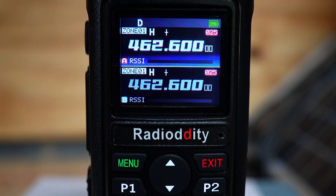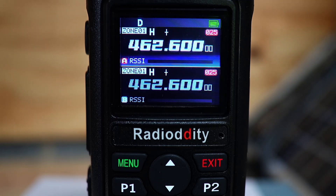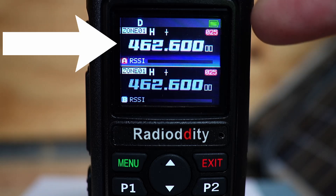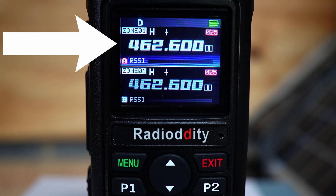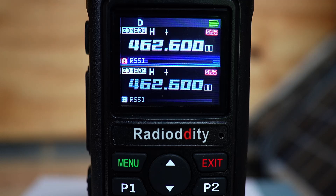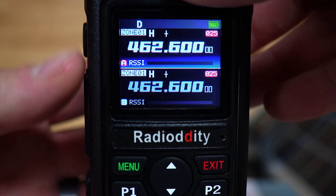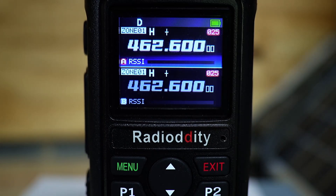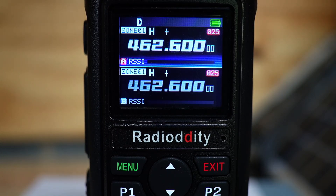Let me give you a quick demonstration of the offset. You can see here that we have 462.600 megahertz set — this is channel 25 on the Radioddity GM30 Plus. I'm going to broadcast real quick so you can see the frequency change with a 5 megahertz offset because this is a repeater-configured channel. I'll go ahead and hit the broadcast button — you can see that switched to 467.600 megahertz, because it's broadcasting on a different frequency than it's listening on.